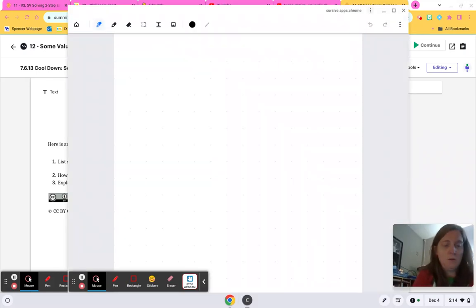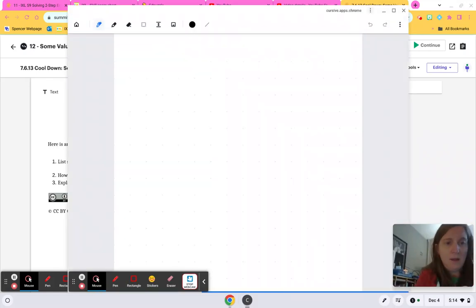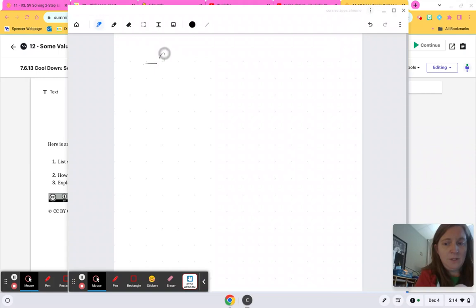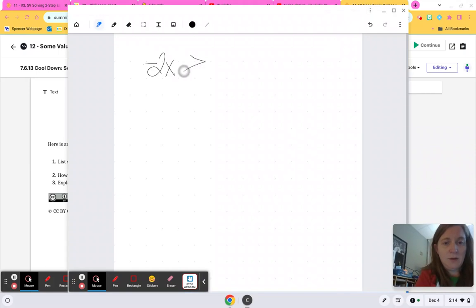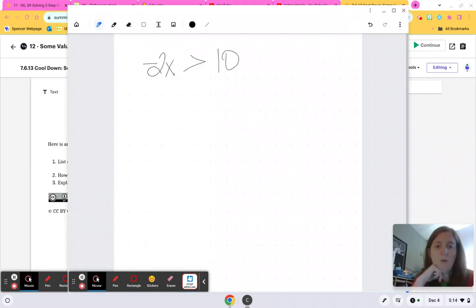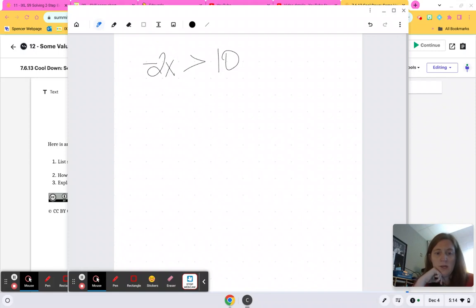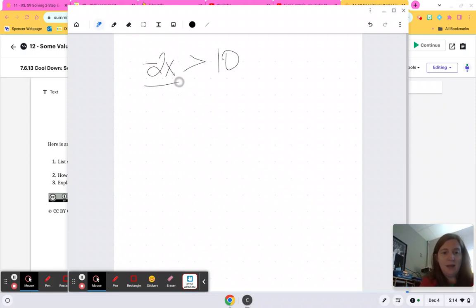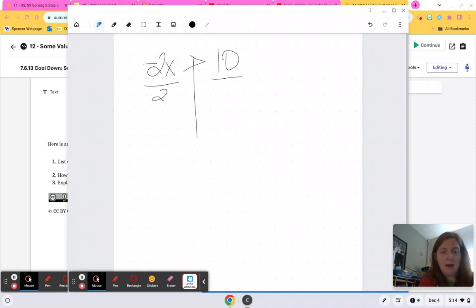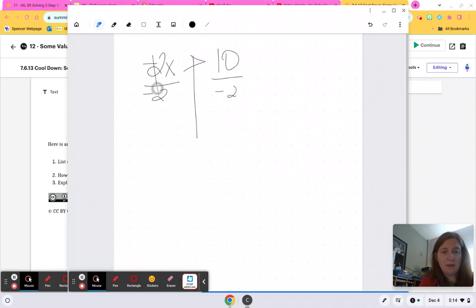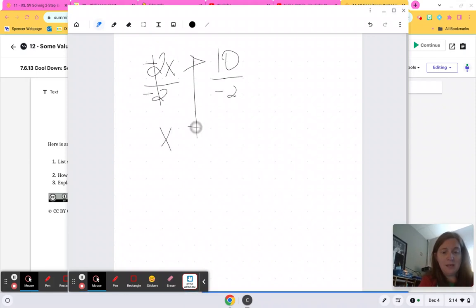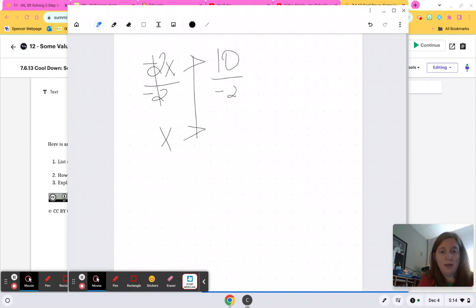So negative 2X is greater than 10, and we've got to figure out what values will go into this. Well, if I go ahead and divide by negative 2, then X is going to be greater than, but hang on a second,